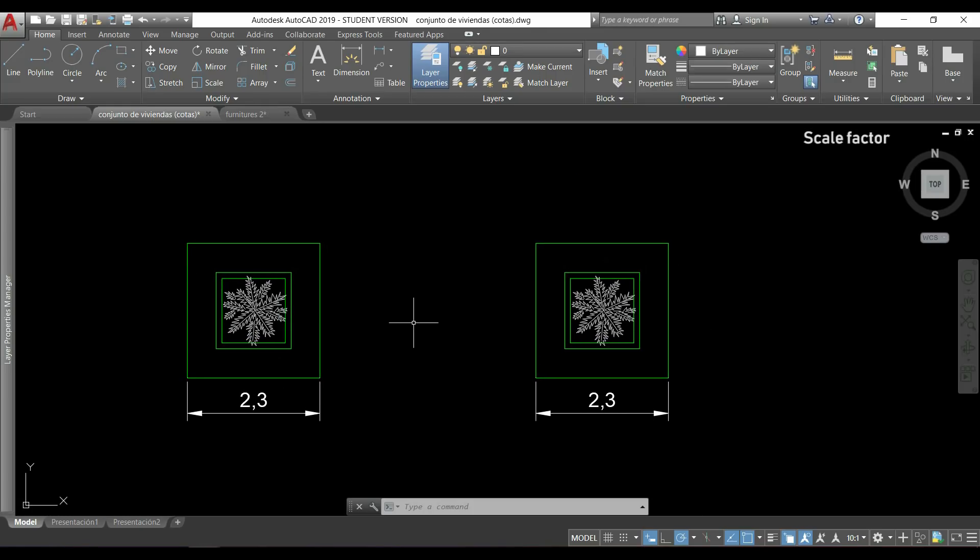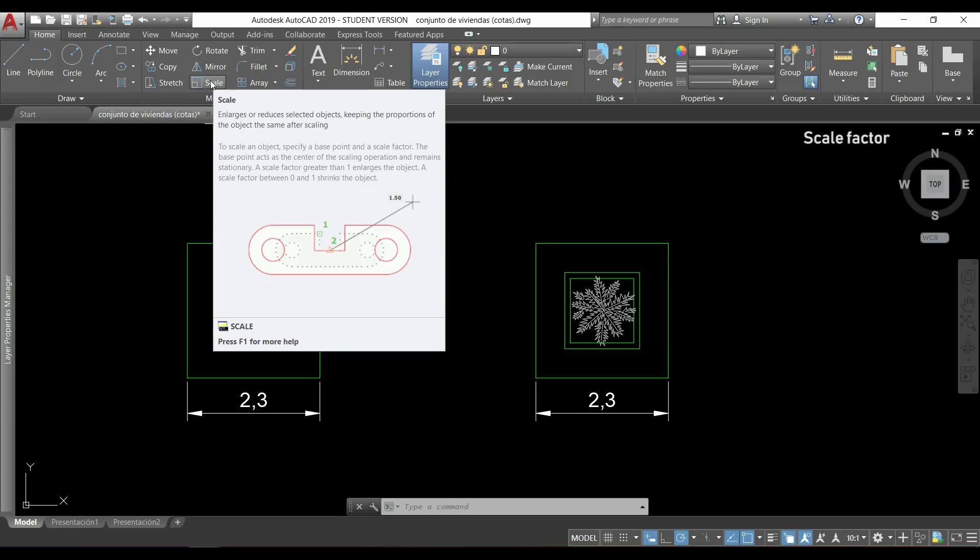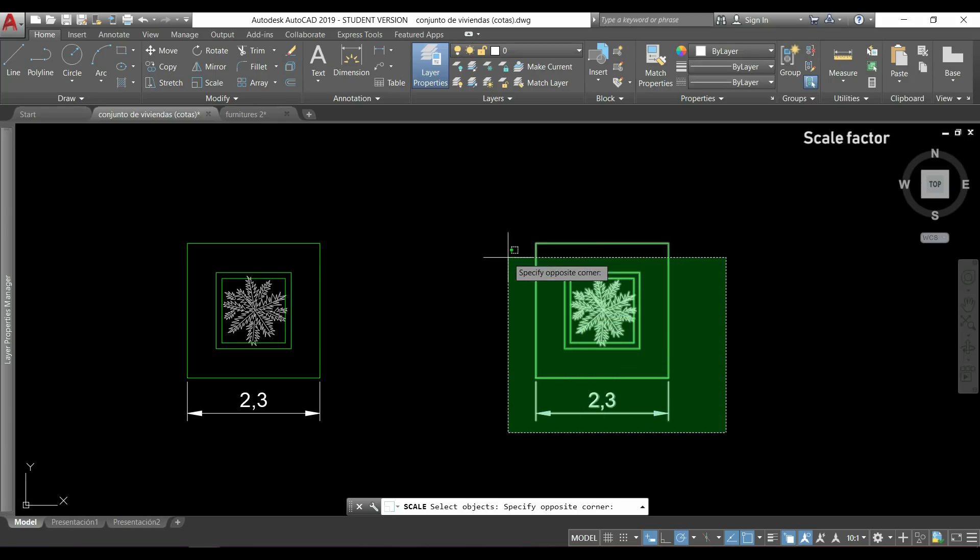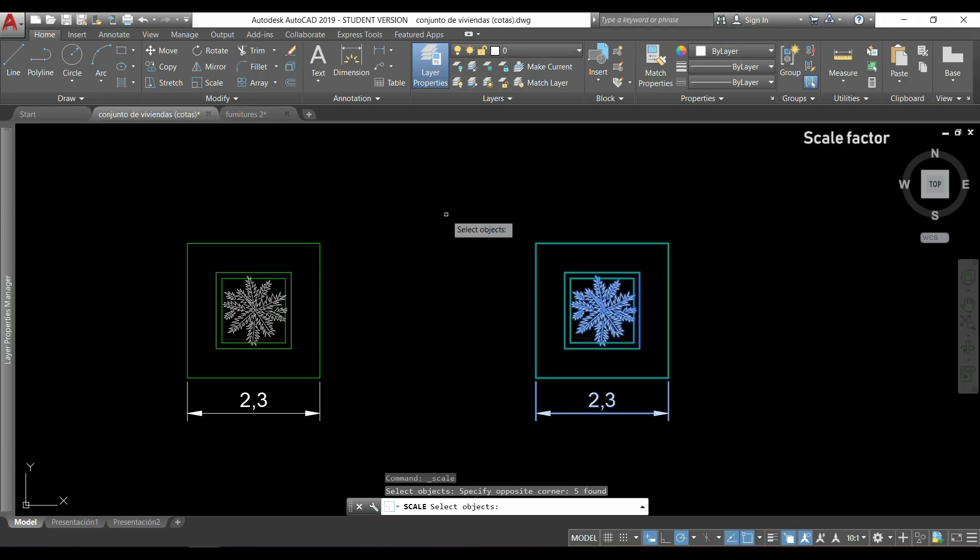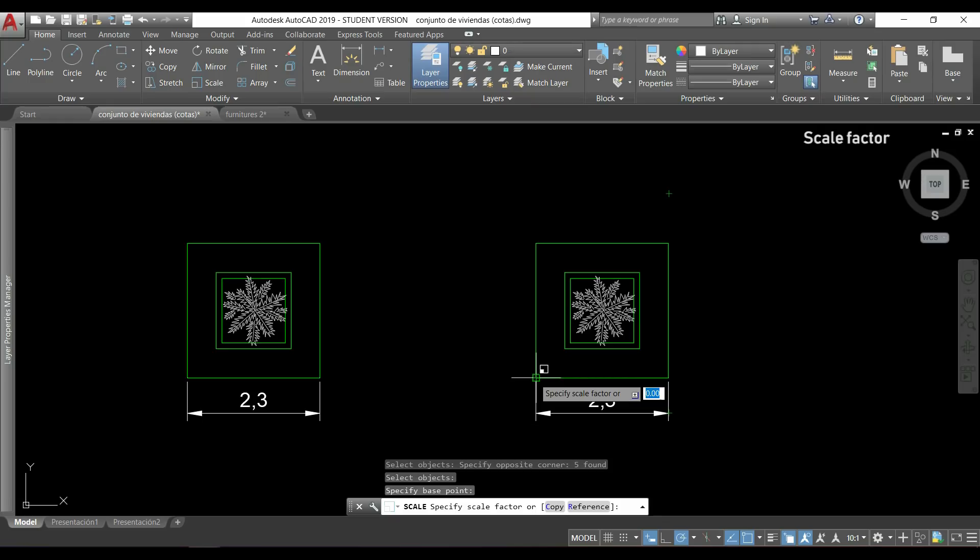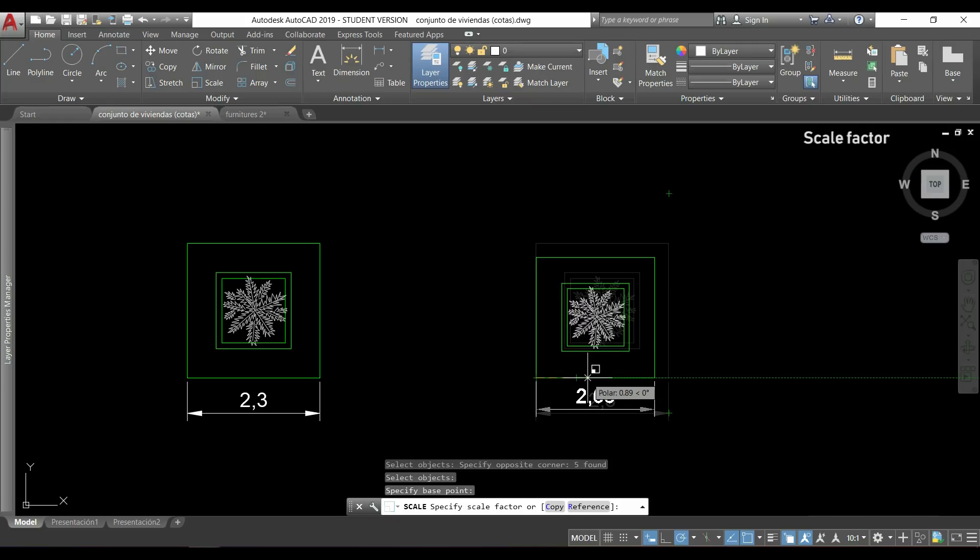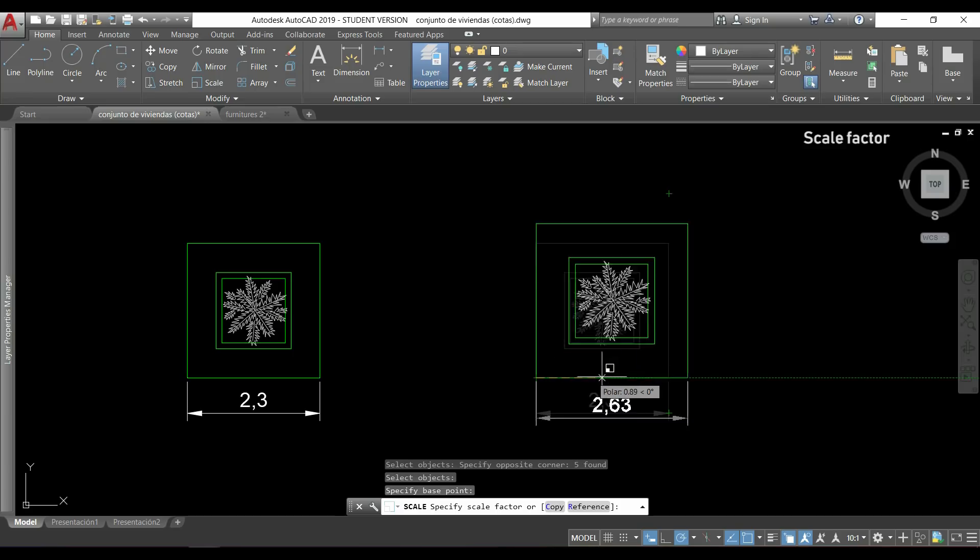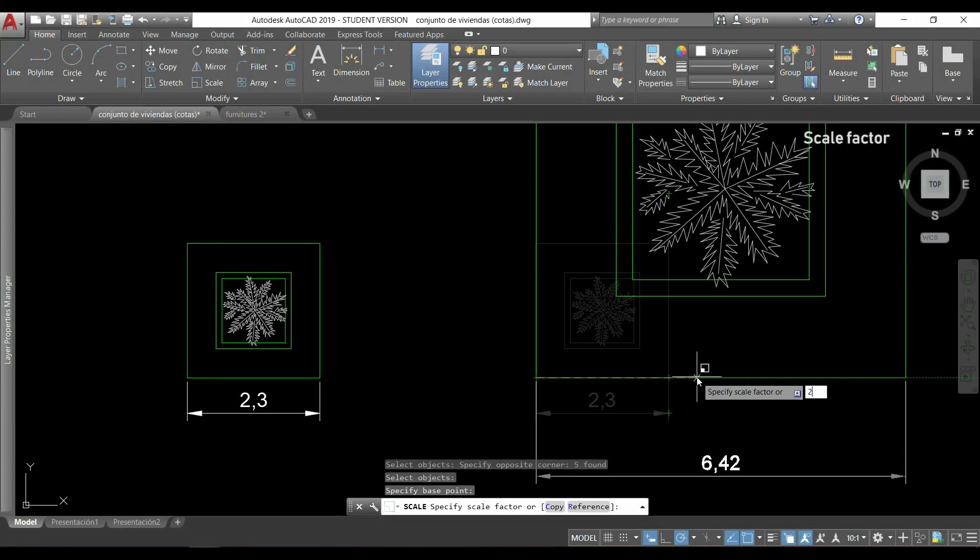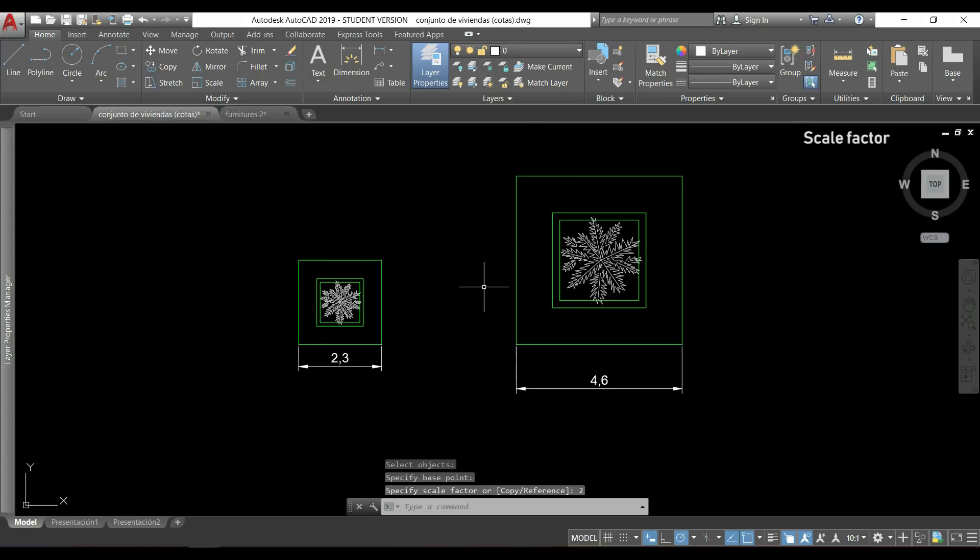To scale an object in AutoCAD we will use the command scale, which is this one located here. We will click on it and I'm going to select all these objects. The drawing on the left is just for comparison. I press enter, then I'm going to choose a base point here, and then I can type the scale factor that I want. For example, if I type 2, all the dimensions will have double size of the original. You can see it there.